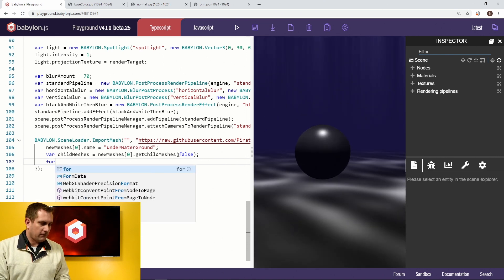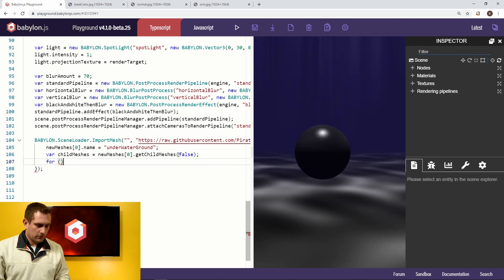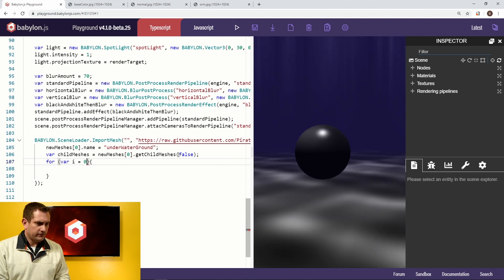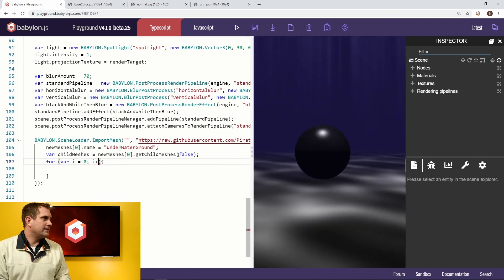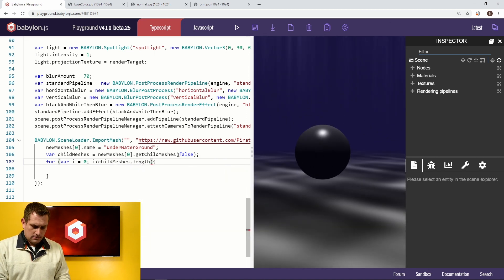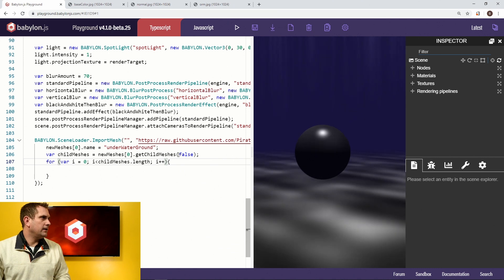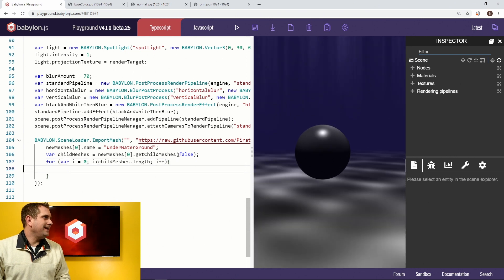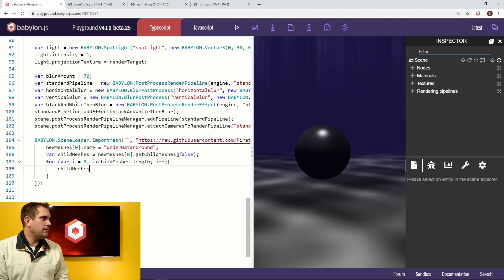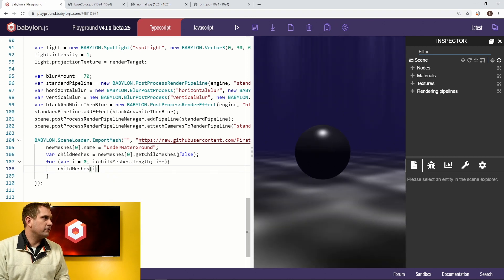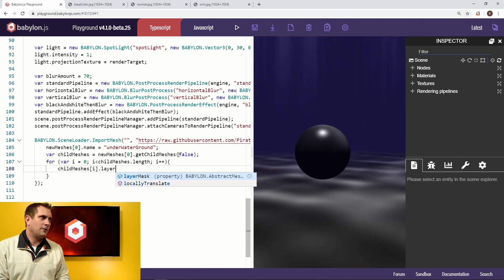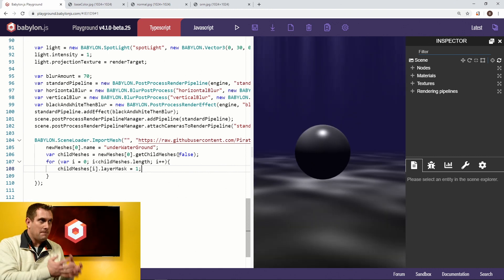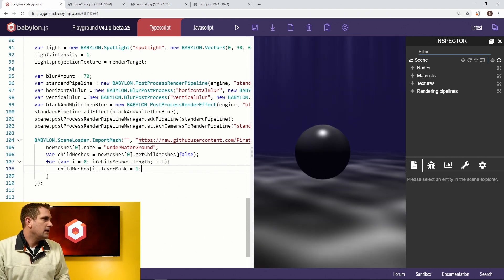Now we're going to create a for loop: var i = 0, while i is less than childMeshes.length, incrementing i. We're going to loop through and iterate on i until it's no longer less than the length of the meshes array. Inside the loop, we say childMeshes[i].layerMask = 1, because this is a final asset and we want to make sure it's set to the main camera view, not the texture camera view.